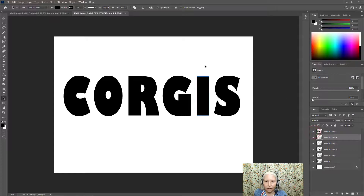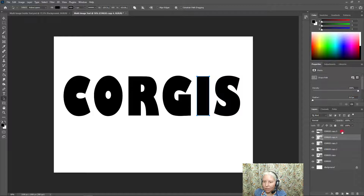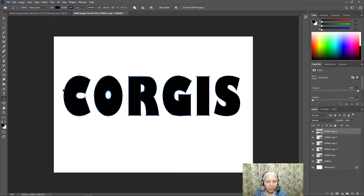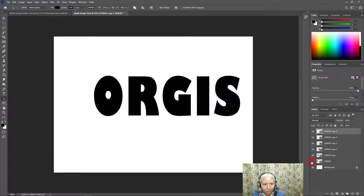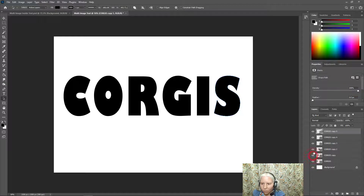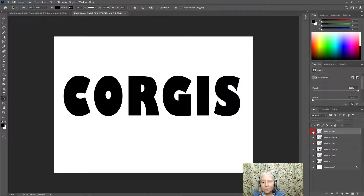On the last layer, I only need the S, so I'll delete all of the other letters. Now if I look in my Layers panel, I can see I have C, O, R, G, I, S — all on separate layers.